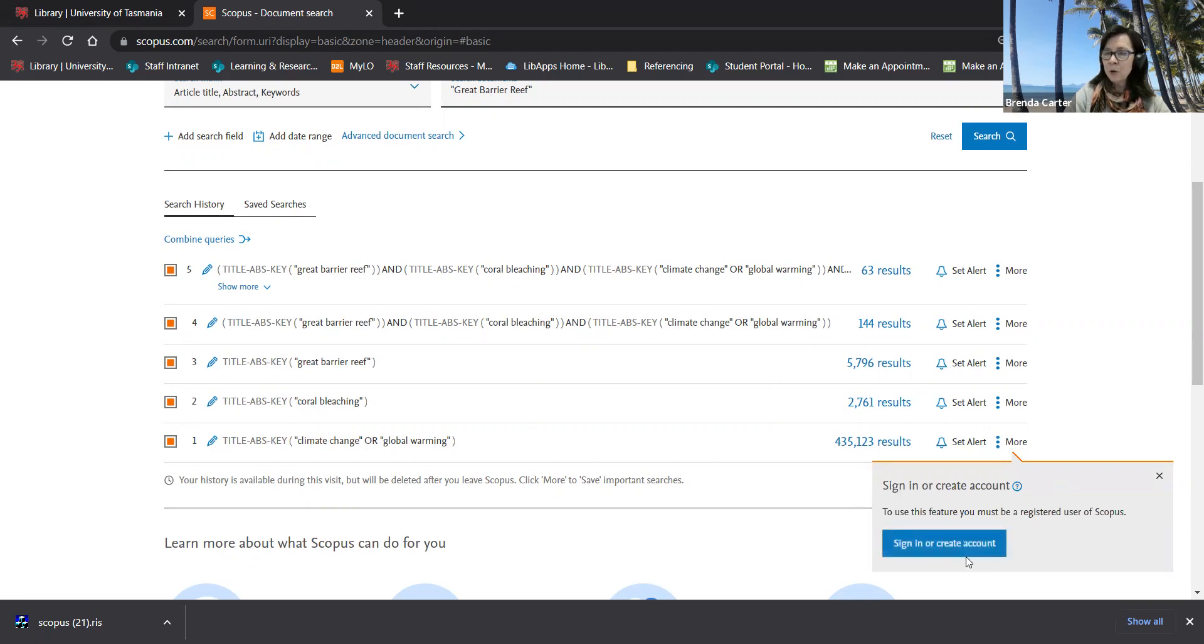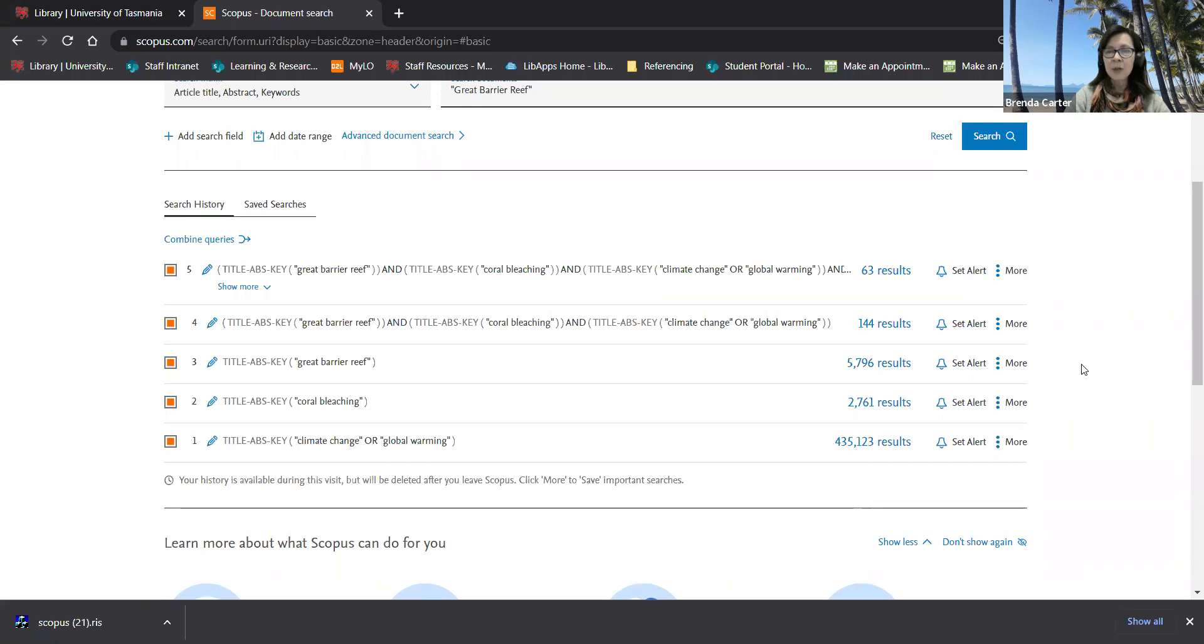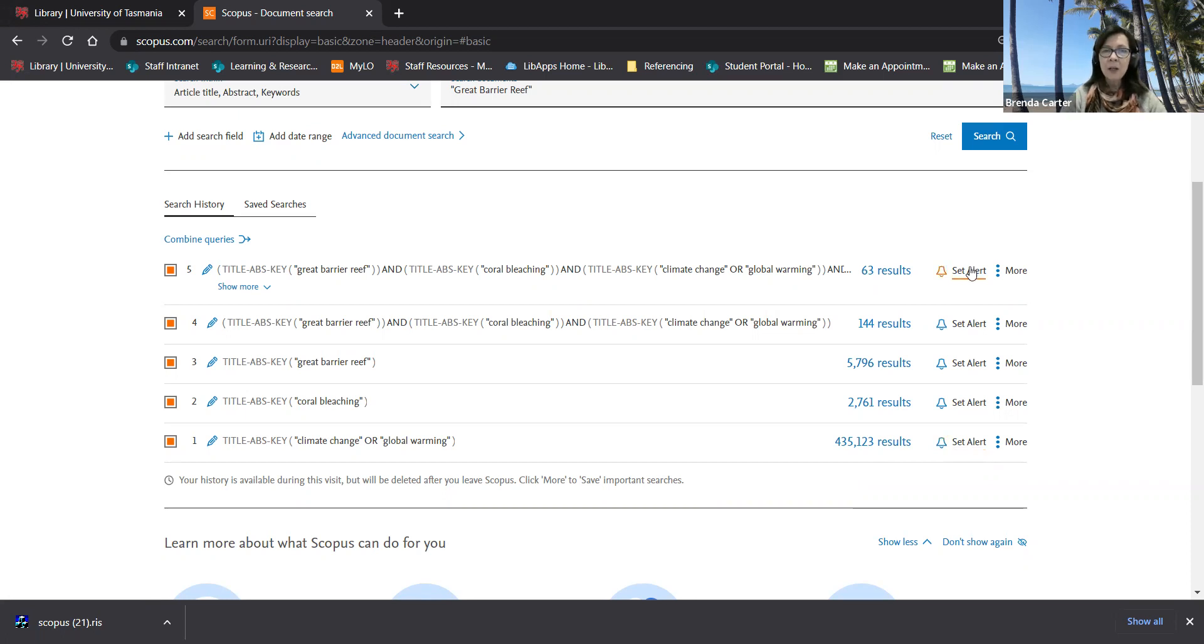If you're not already signed in this will prompt you to sign in or to create an account and then you'll be able to save your search. You can also set an alert for a particular search strategy and then you'll be notified if new publications are added that meet your search criteria.